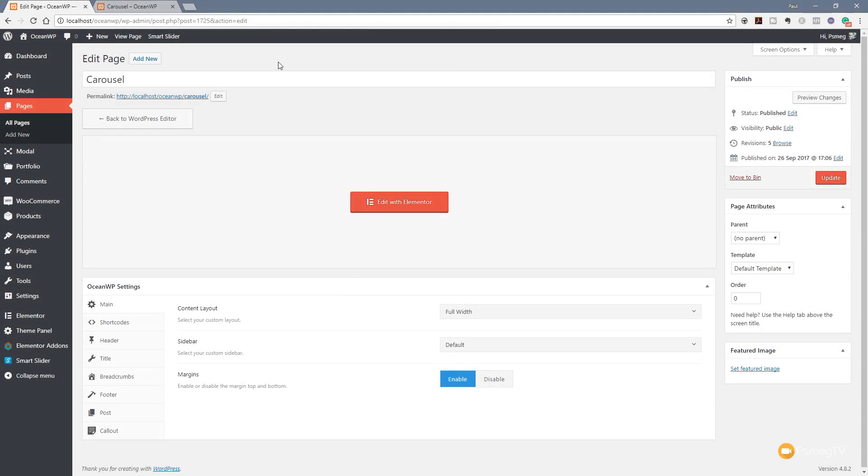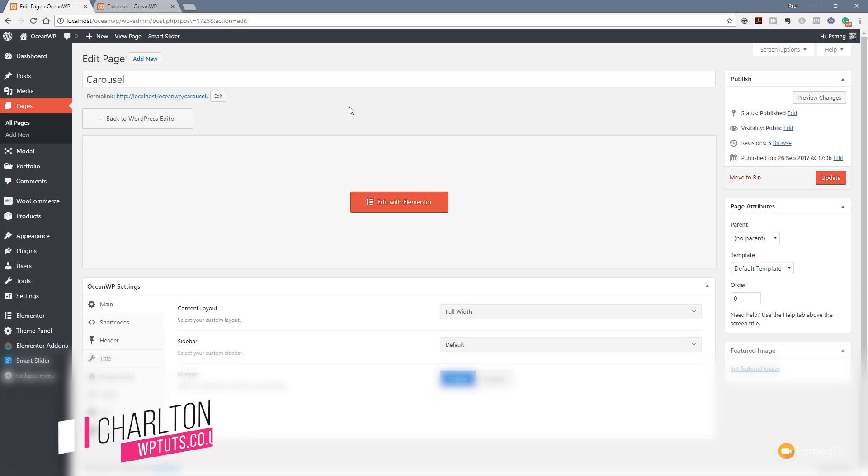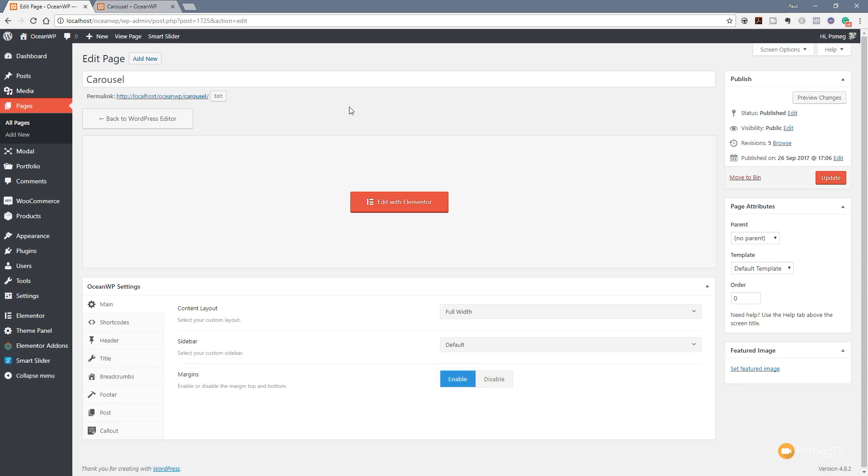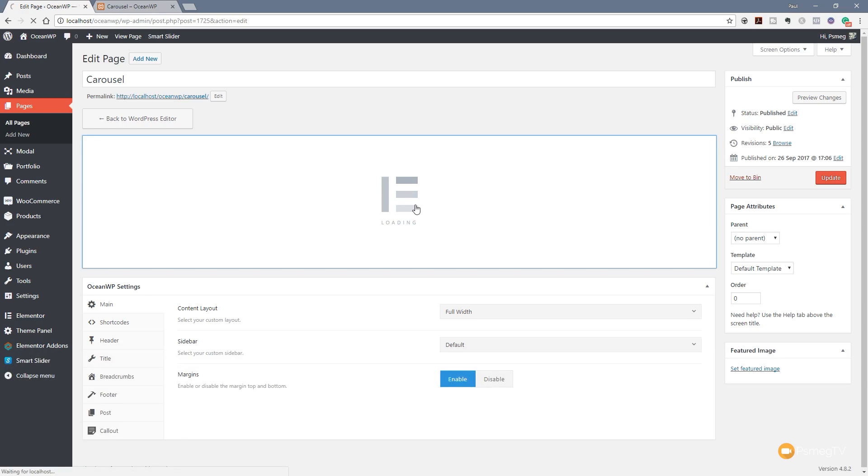Now to start off with, to follow along with this video you're going to need to make sure that you're using Elementor Pro, the commercial version, to be able to access this new widget. If you don't have the Pro version and you're thinking of getting a copy, please consider using the affiliate links in the description below. It helps support the channel with a small percentage of every sale made. Okay so let's take a look at how we can use this new carousel widget. I've created a blank page inside WordPress and what I'm going to do now is just open up Elementor and start working with the options that we now have as this new widget.